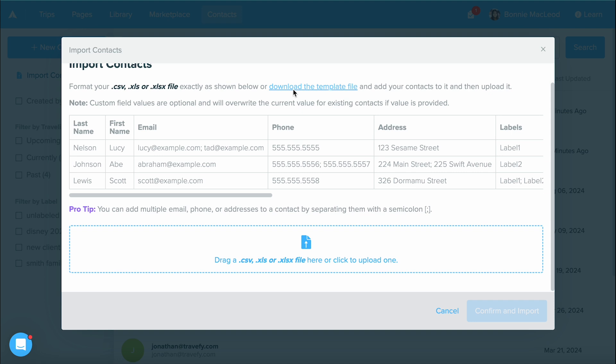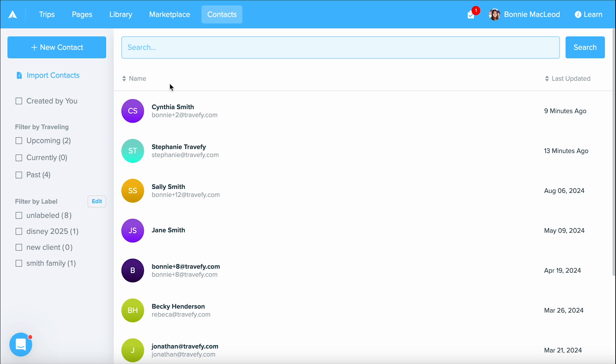or you can always download the template file which is already going to have these columns and rows set up for you and you can easily put in the information like that. Once you're done and ready you can upload the file in here and confirm and import it over.